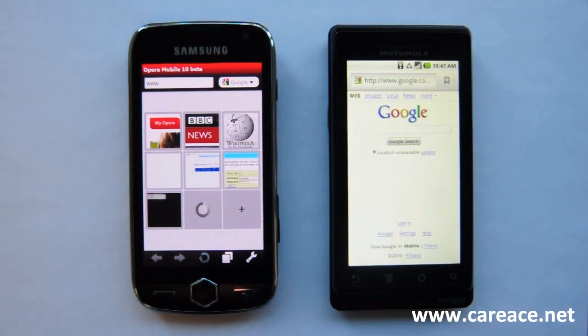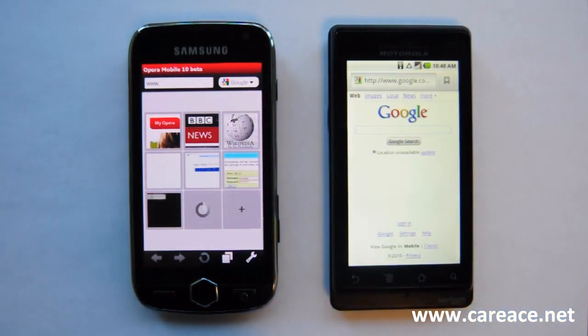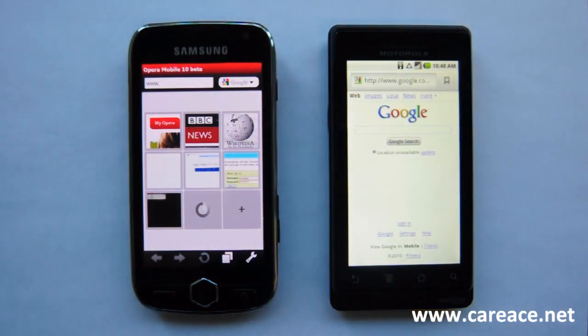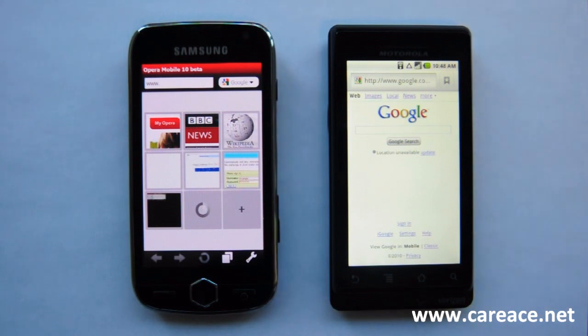Hi guys, this is Kai from karris.net and today we're going to compare the browsers on Verizon Droid and Samsung Omnia 2.